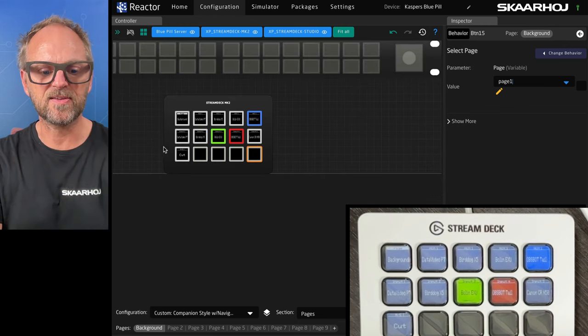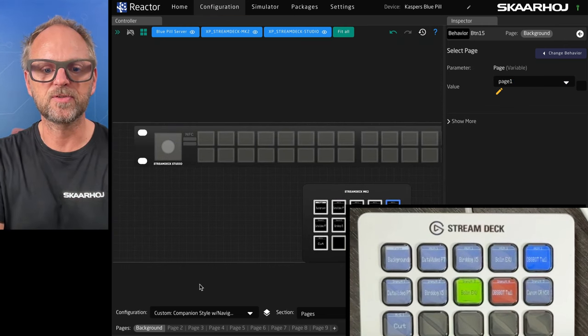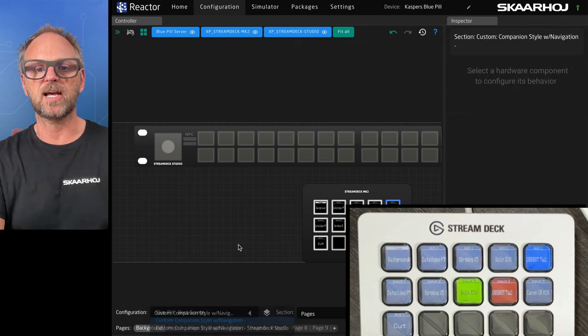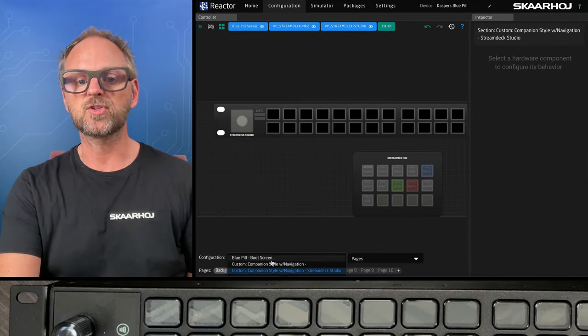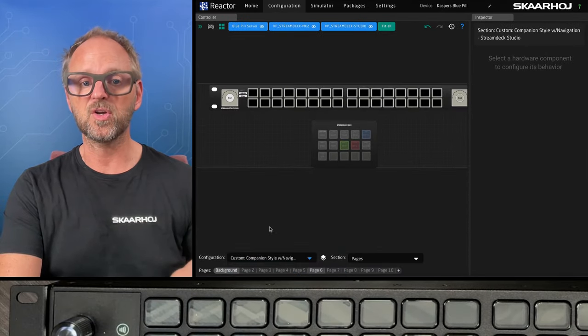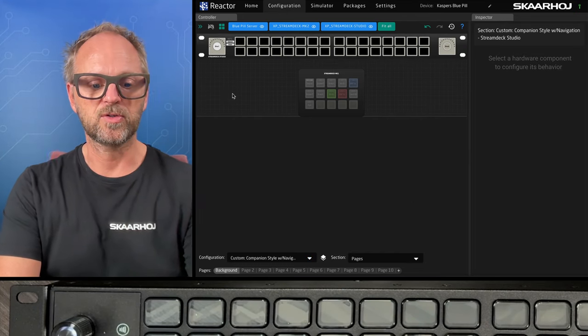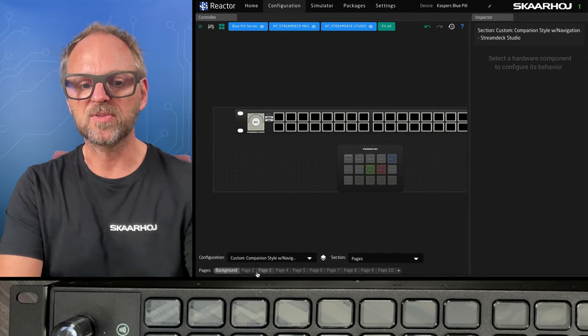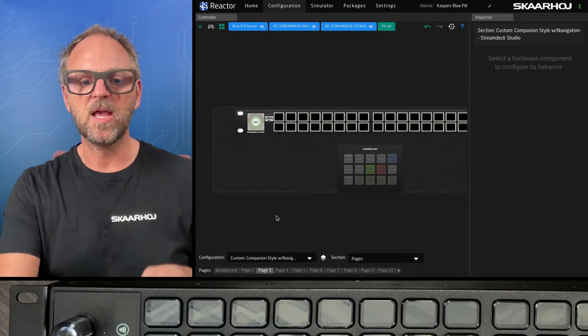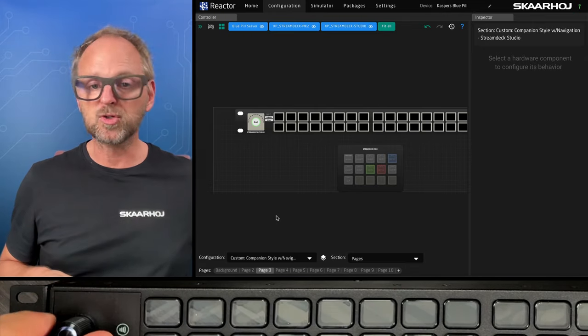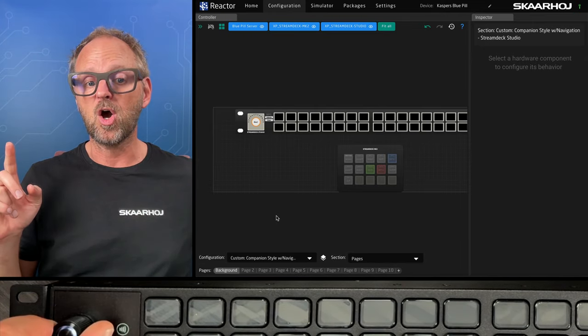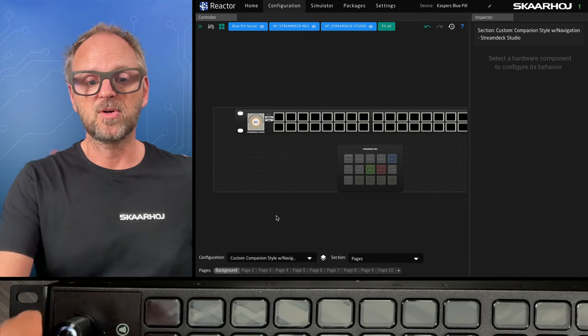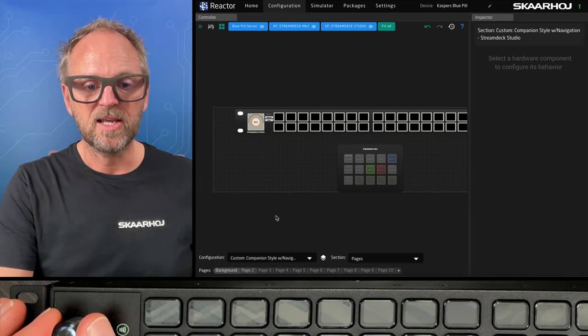So I can do exactly the same on the Stream Deck Studio. All I need to do is you can either click it here and it will change over to the configuration for the Stream Deck Studio or you could also of course select it from the selector box down here. But we have the same. And now notice those pages because as I'm turning the encoder, I am already doing paging on this product. So that is quite nice.